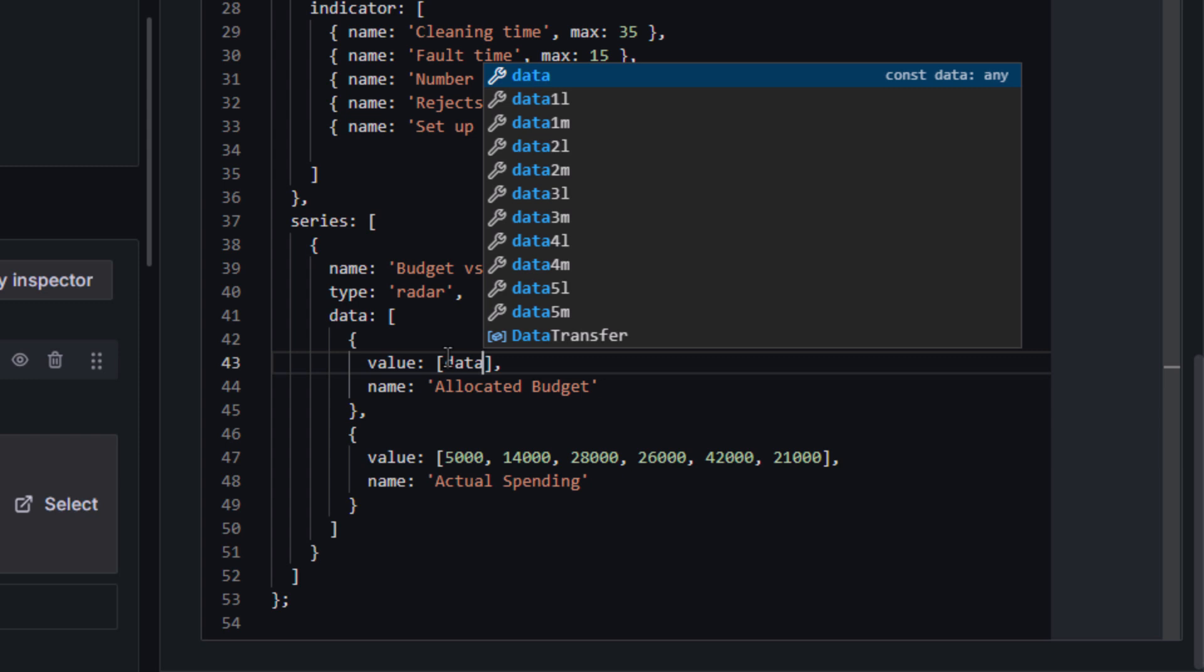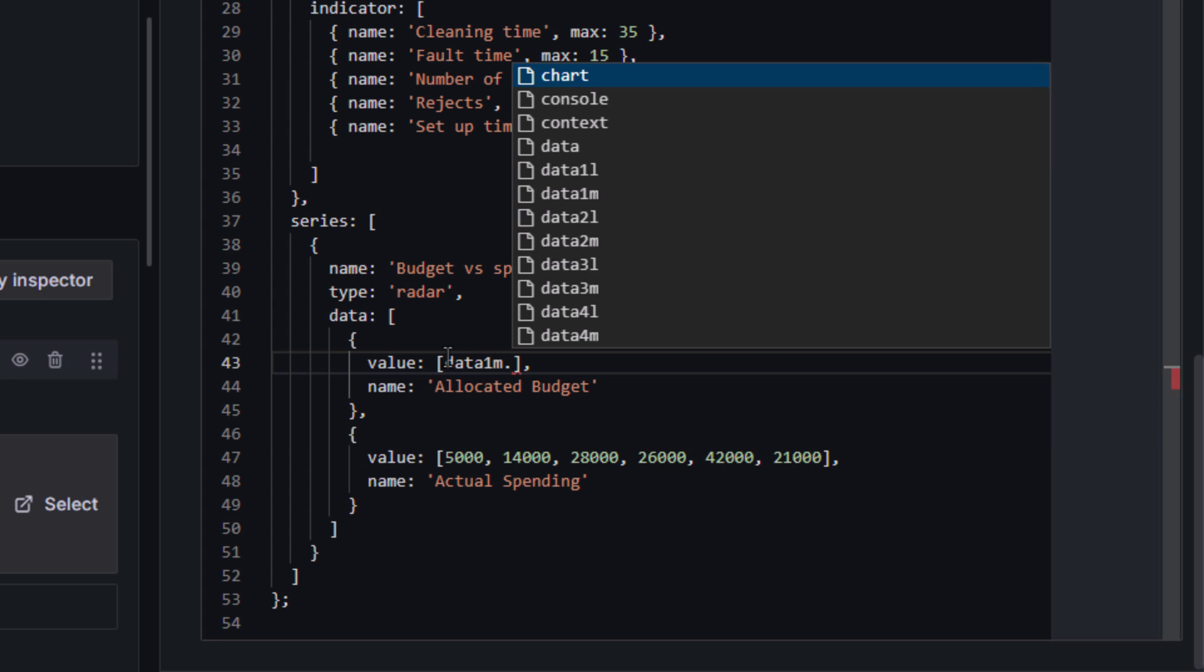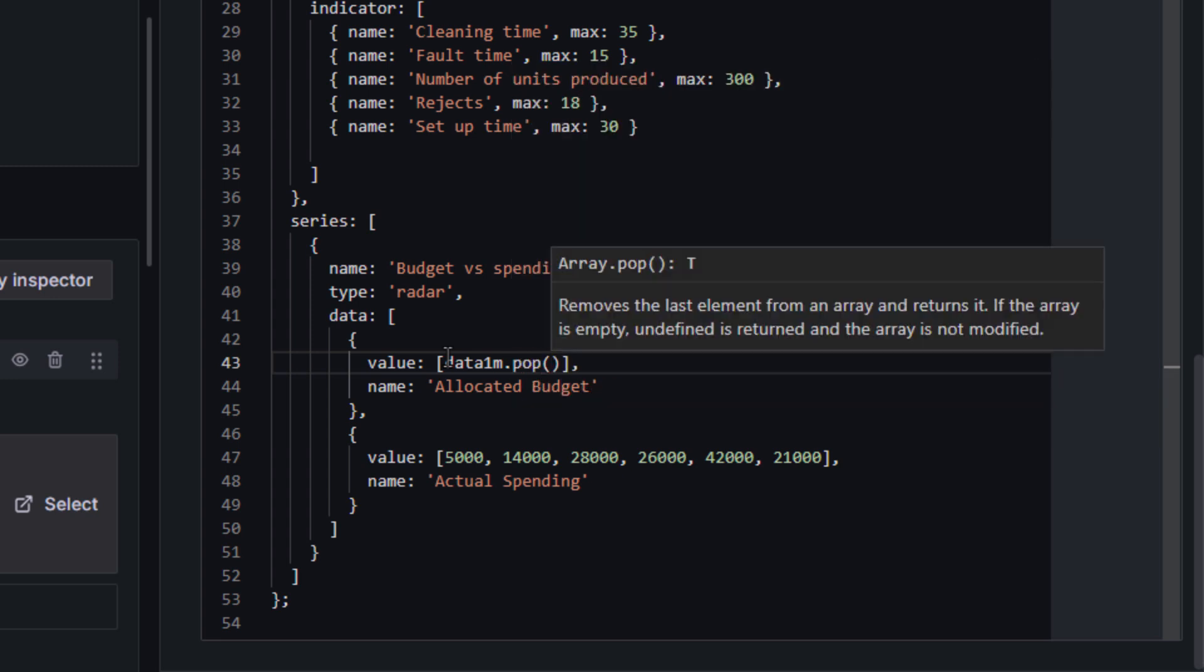In a radar chart, only specific values, such as the most recent values or the average of an array, are displayed. In this instance, we aim to visualize only the most recent values from the various arrays.